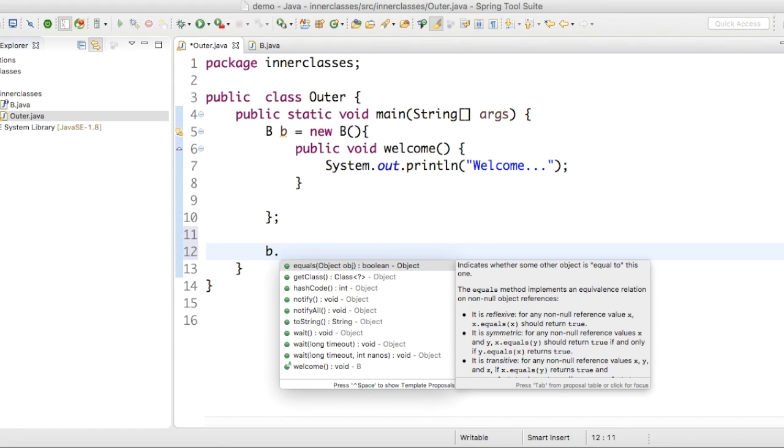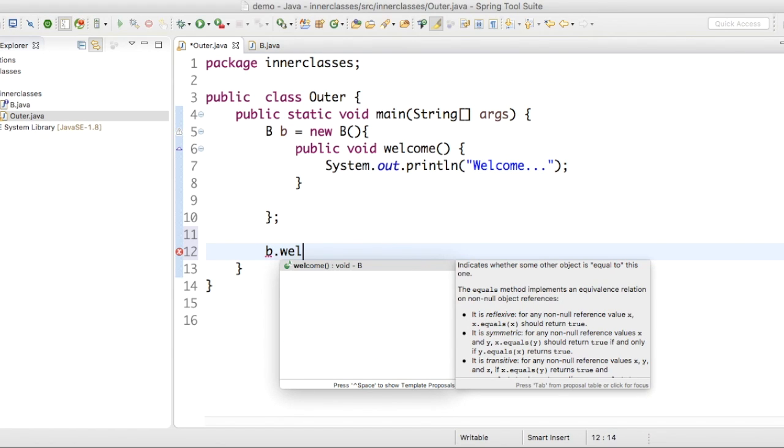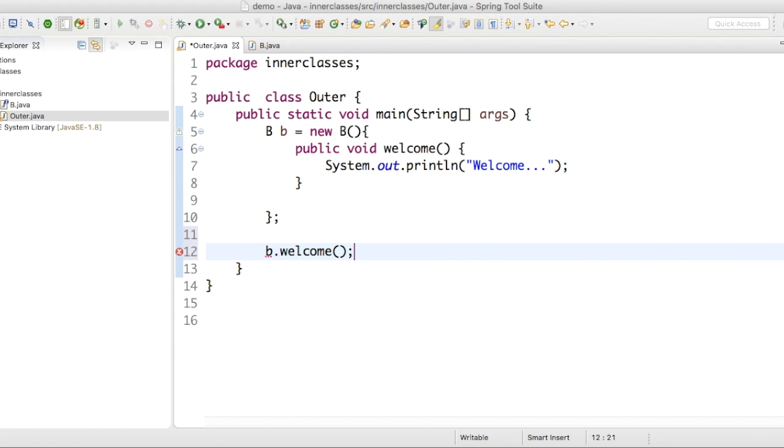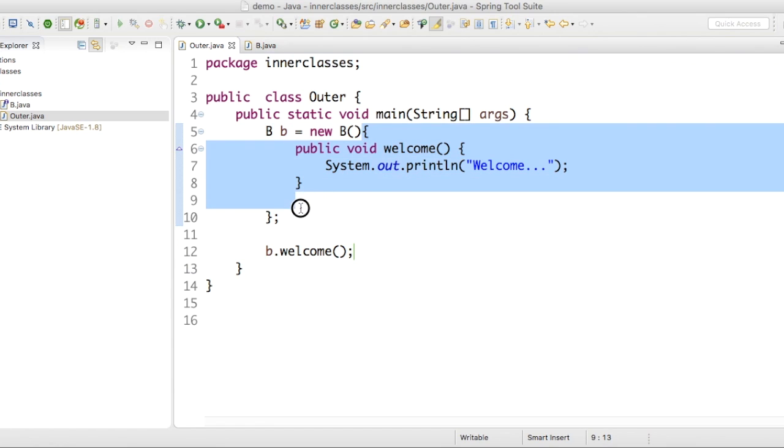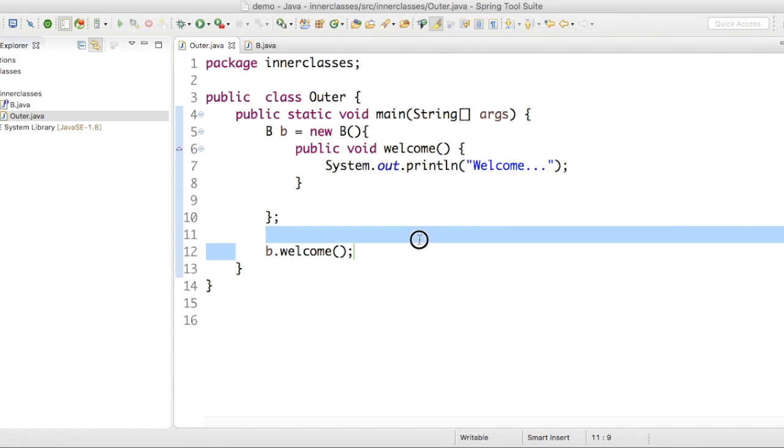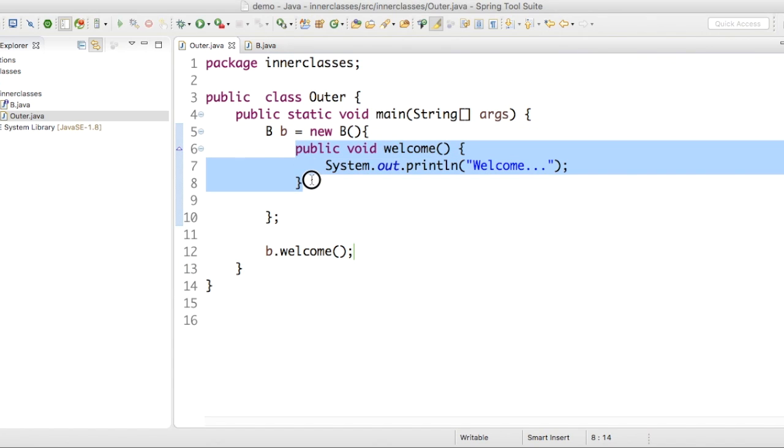B dot welcome, obviously. B is pointing to anonymous object. It will call welcome on anonymous object. So we have an implementation for this anonymous class. This method is called.